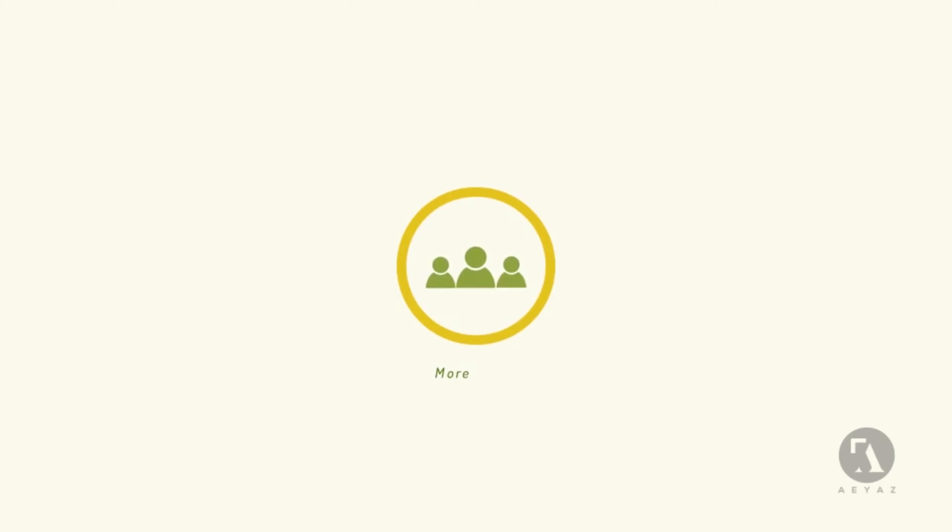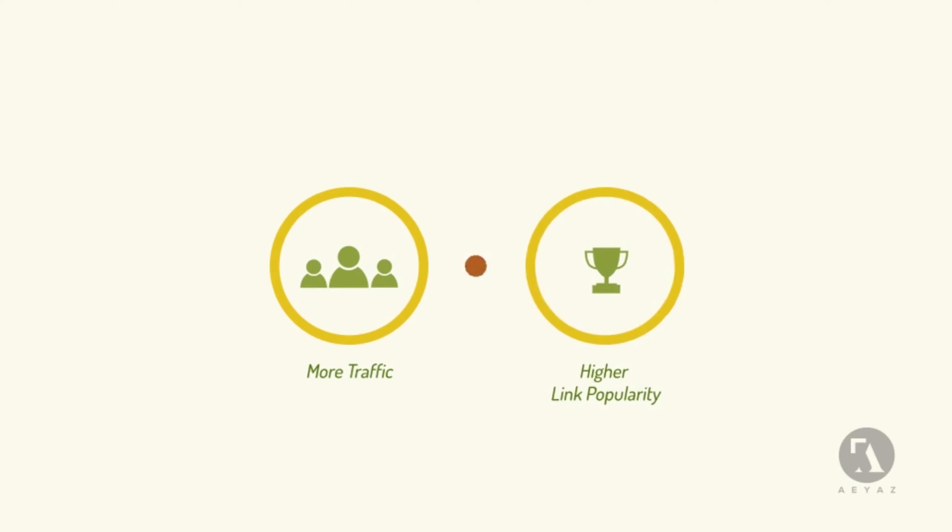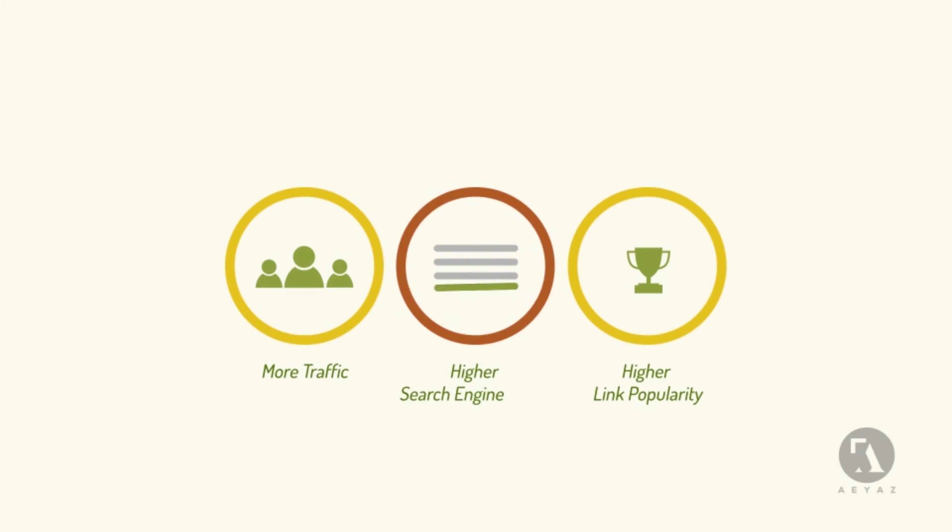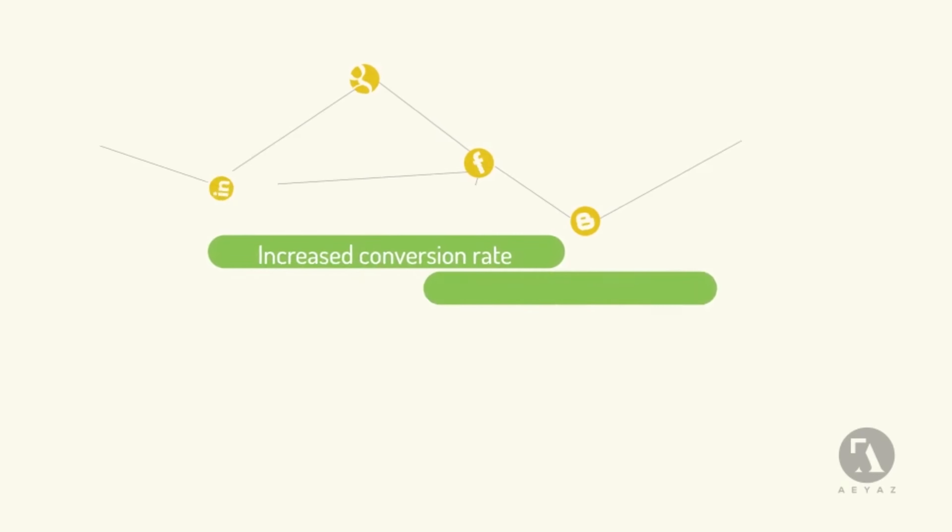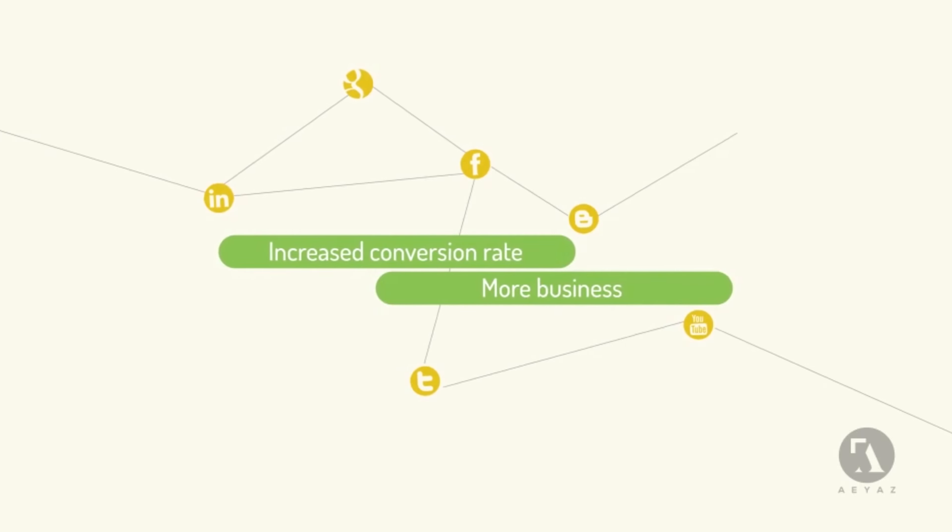This will result in more traffic, higher link popularity, and higher search engine ranks. It will result in increased conversion rates and more business for you.